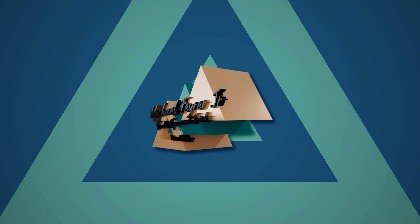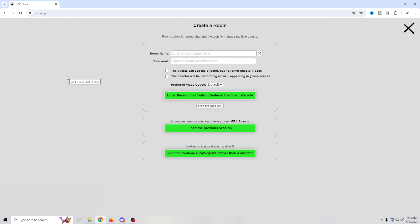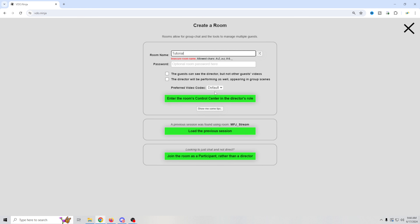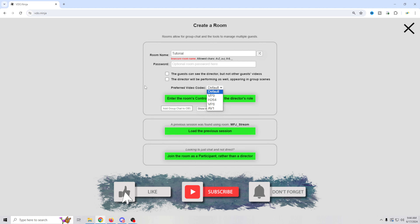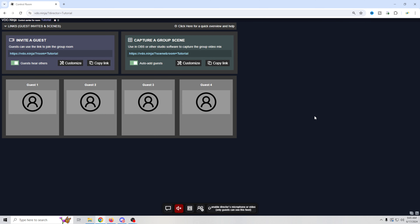We're going to use a web app called Video Ninja — it's totally free. The first thing we're going to do is go here and create a room. The link is in the description below. We hit 'Create a Room,' put our room name in — for this video we'll call it 'tutorial.' You can add a password or not. The preferred video codec — you don't really have to change any of this — let's leave it default.